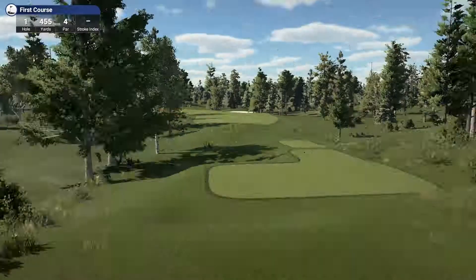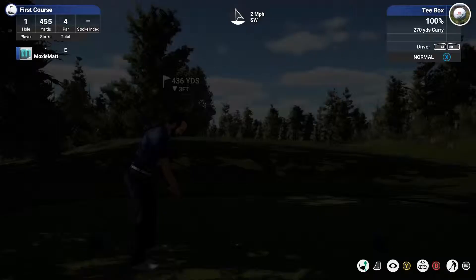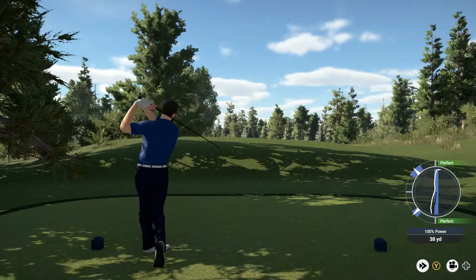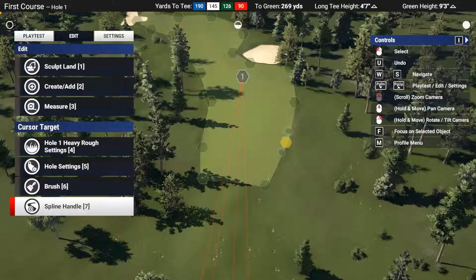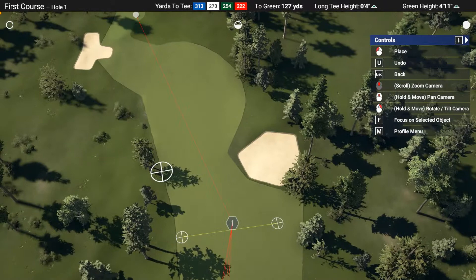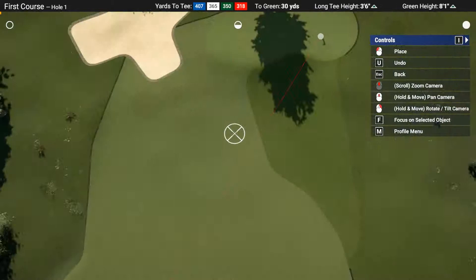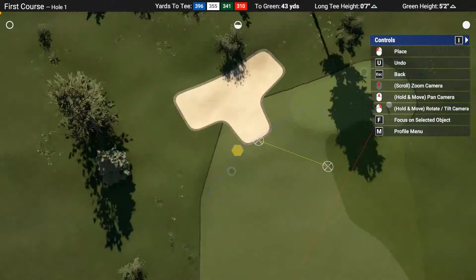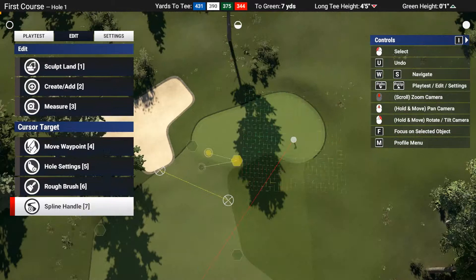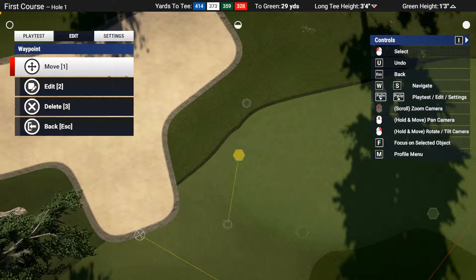Once we get our tee boxes squared away it's finally time to give this hole a quick play test. After a play test we can better gauge how wide our fairways are and how the hole is actually playing out. A quick tip: when doing these play tests, after you hit a drive, go to the start menu — there's an option to rewind the shot. This is extremely helpful for testing different clubs off the tee or different lines down the fairway.